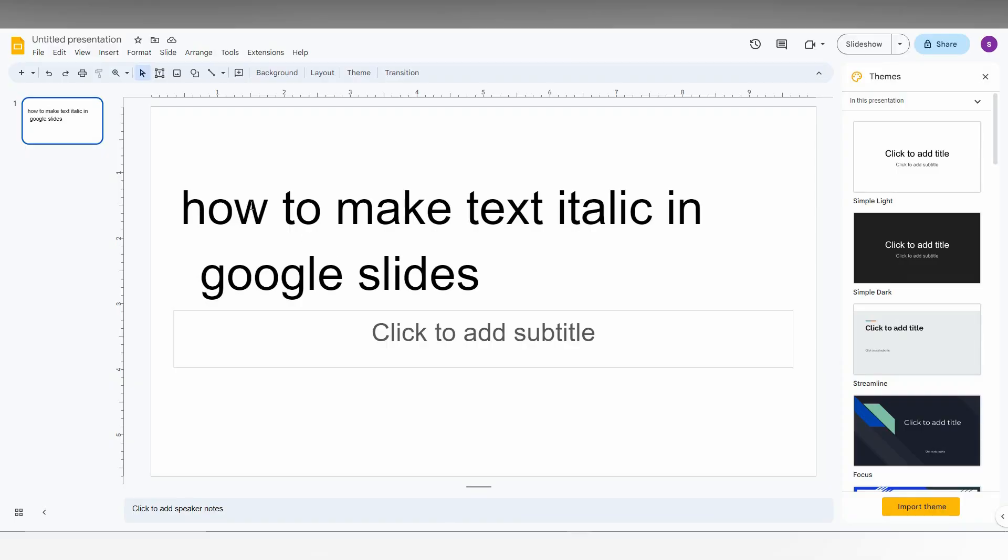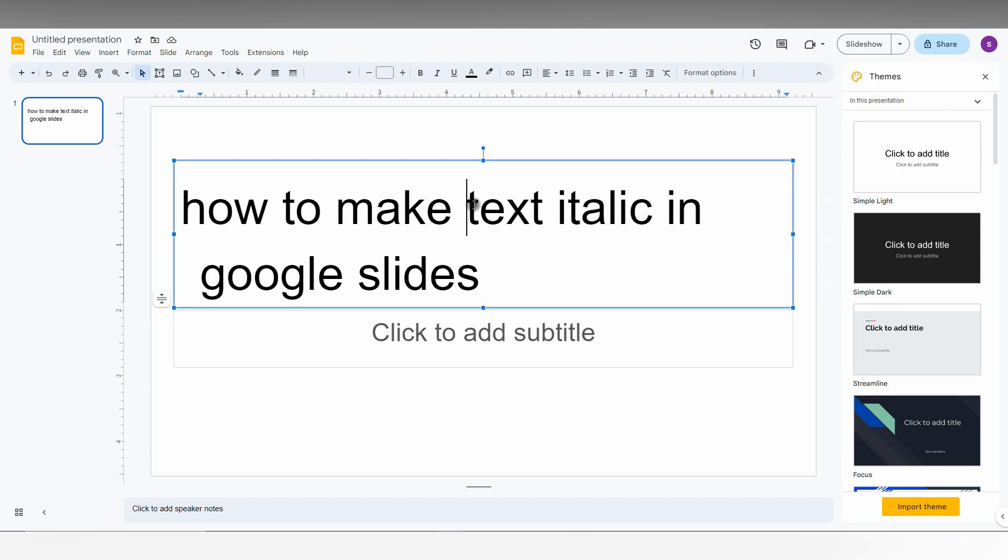So how to make the text italic effect in Google Slides, I'm just going to show in this video. First of all, select the text that you want to make it as italic.